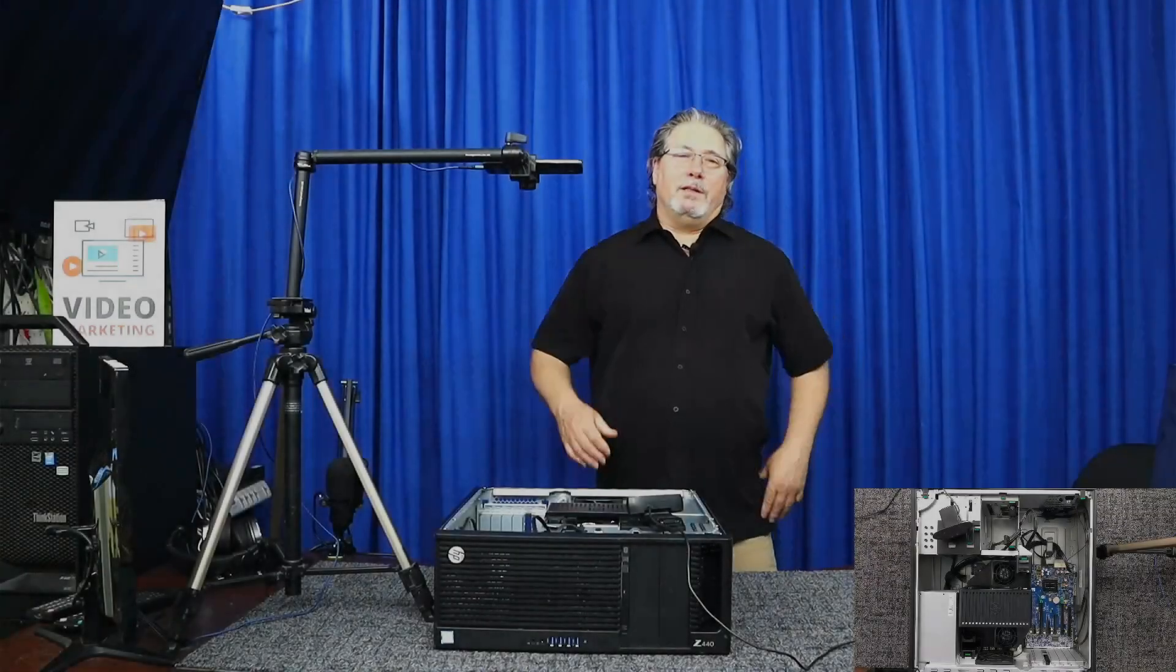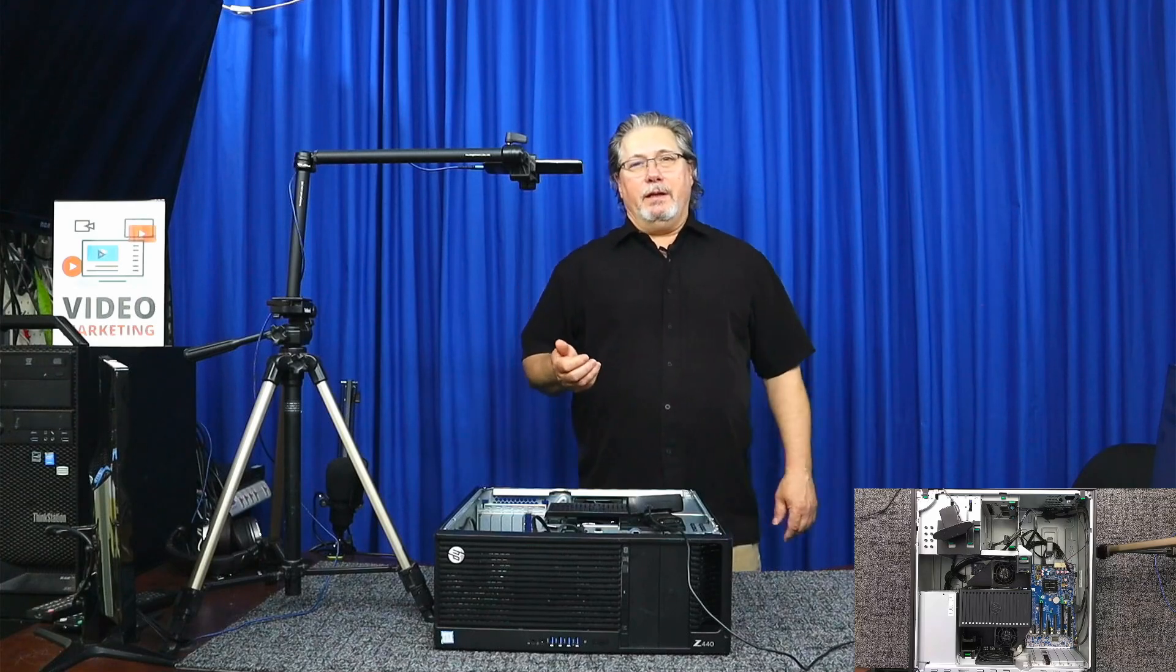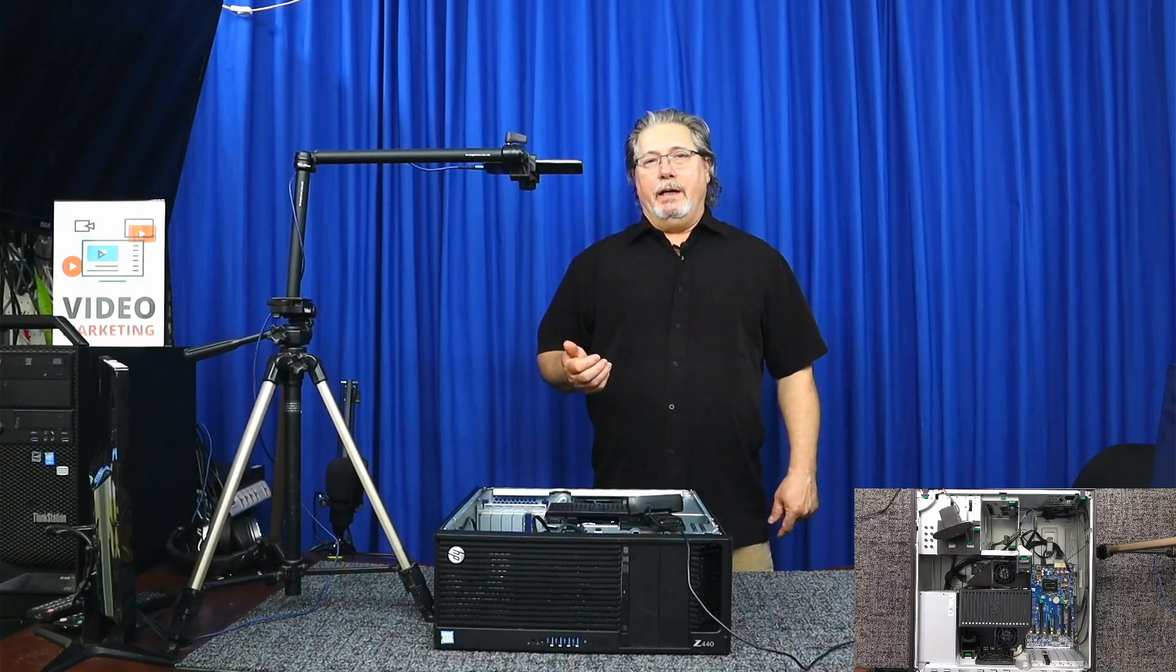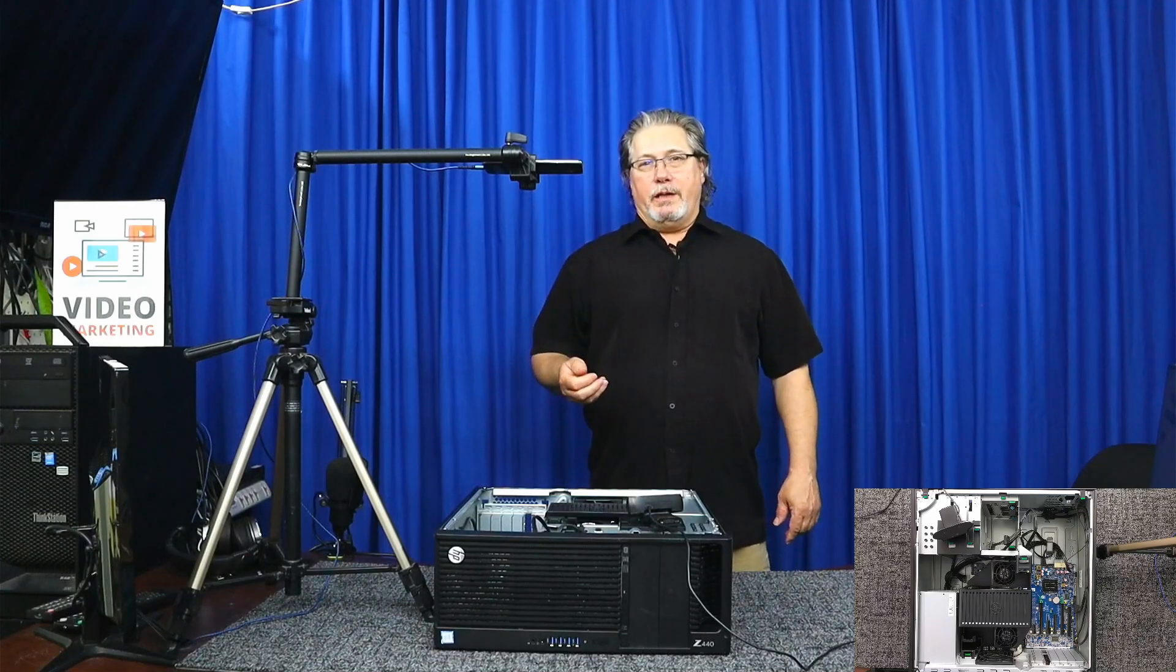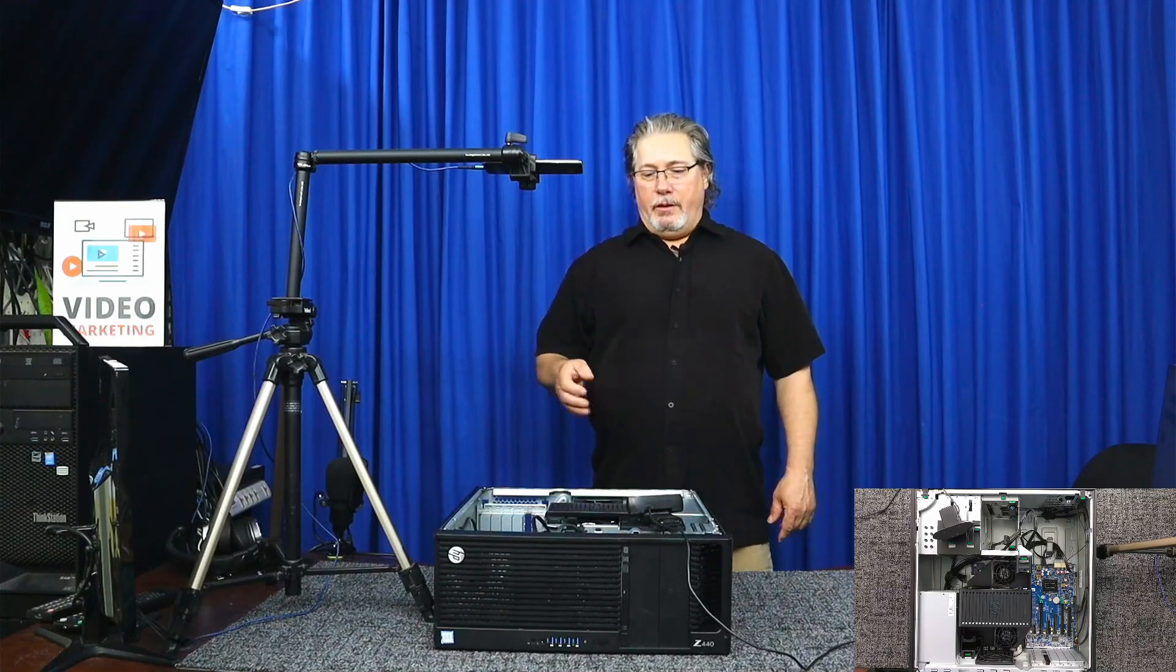Hi everyone. Today I want to talk about memory, specifically memory in regards to workstations.